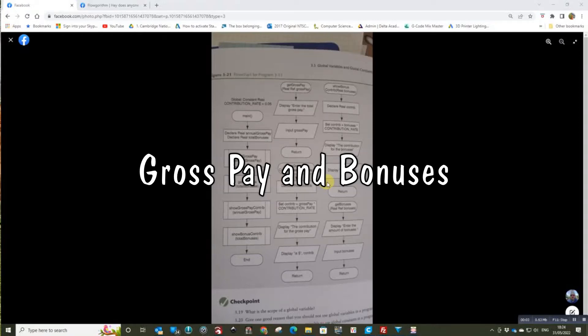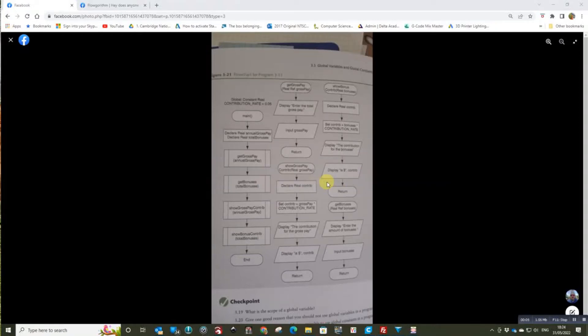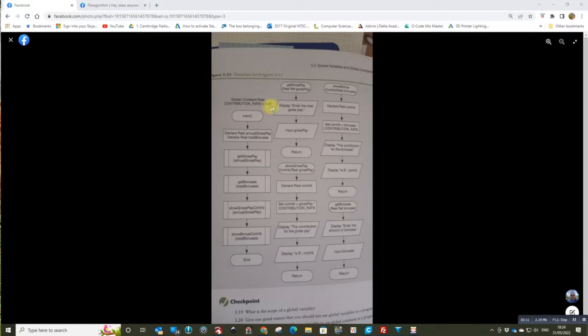So I was asked to look at this on one of Facebook's groups. This is fairly straightforward in Flowgorithm but there are a couple of issues. In Flowgorithm we can't have a constant so I'm going to use that as a parameter.